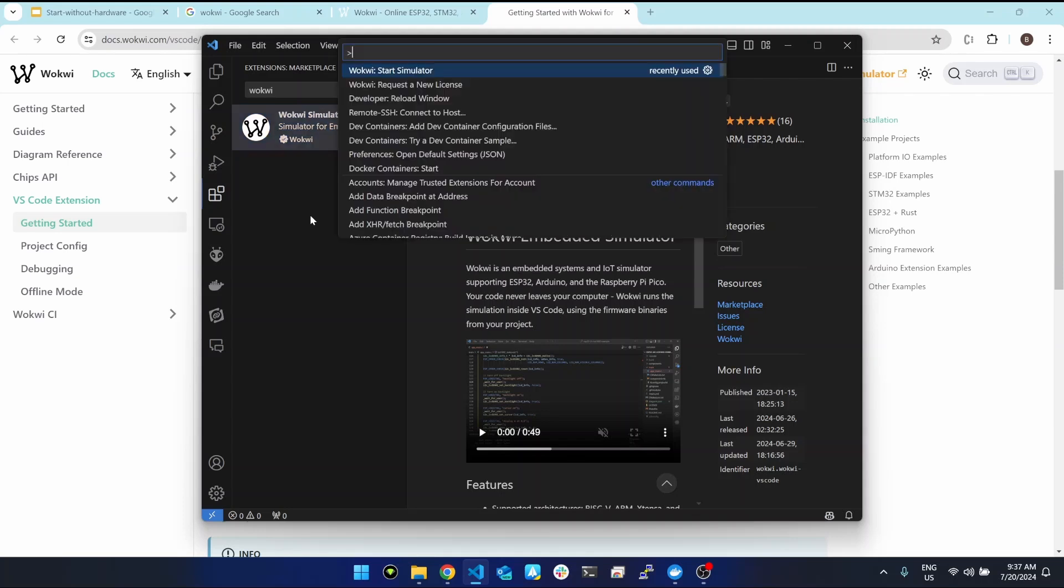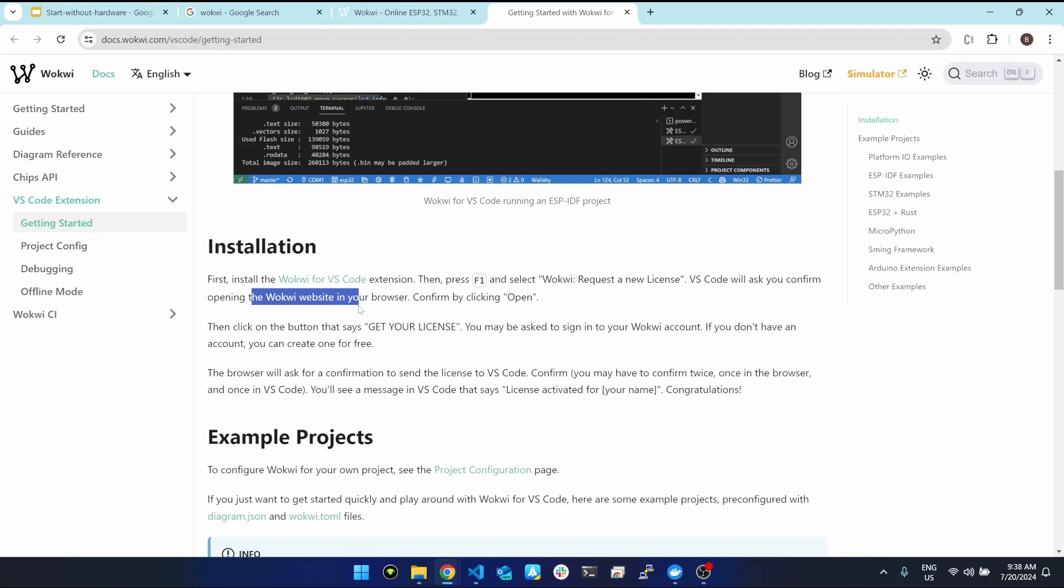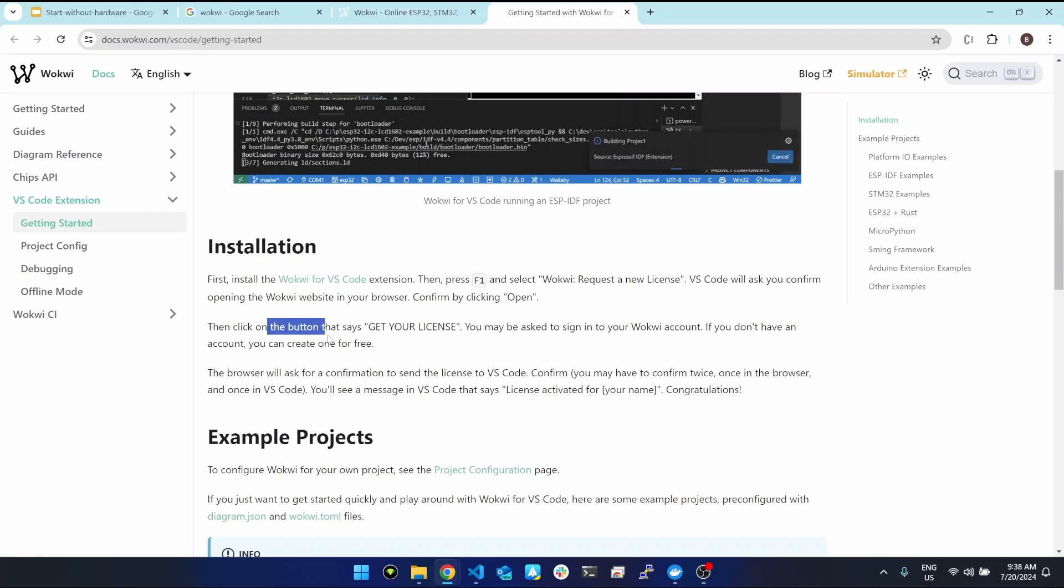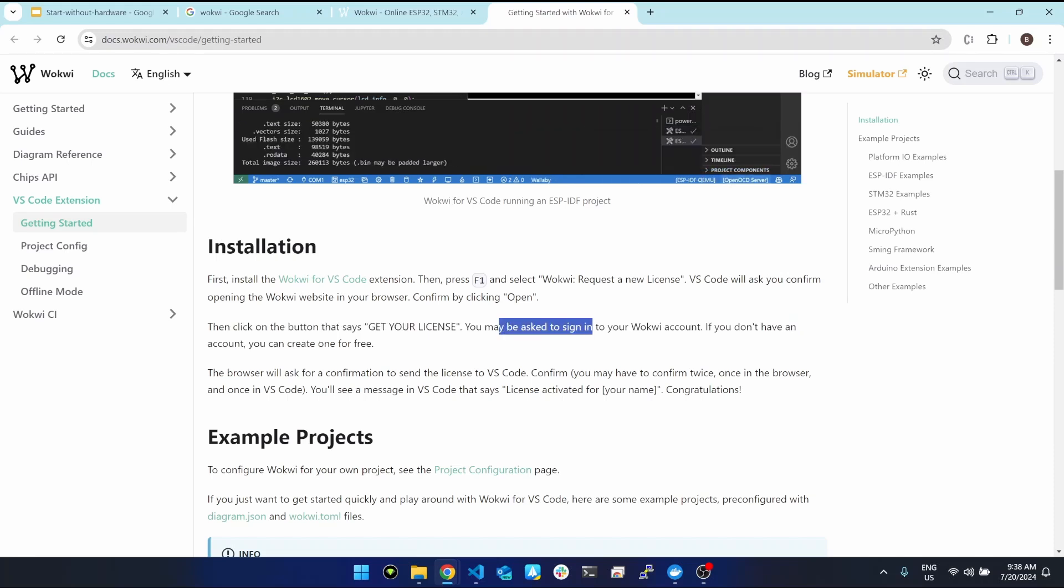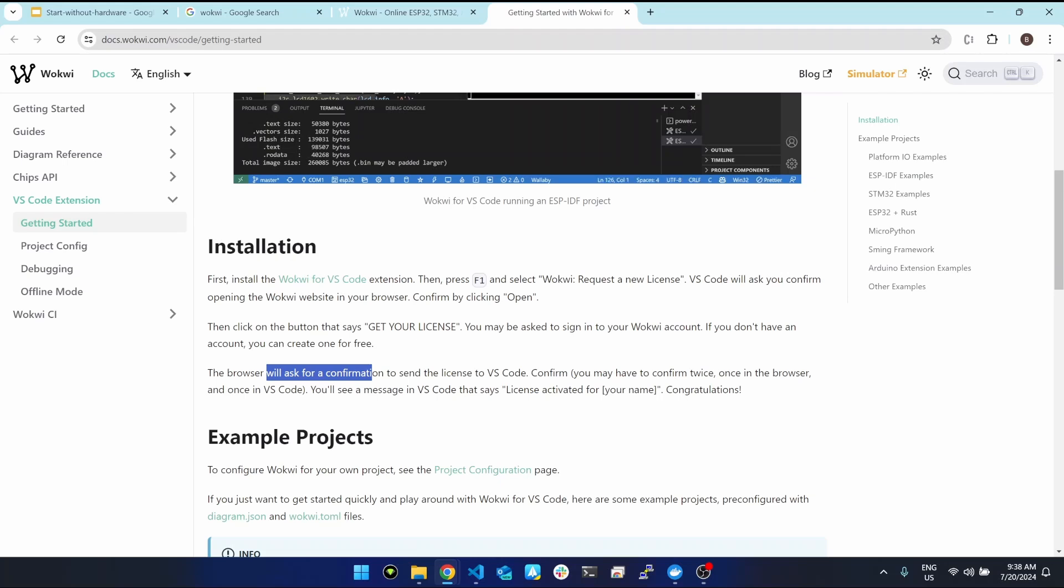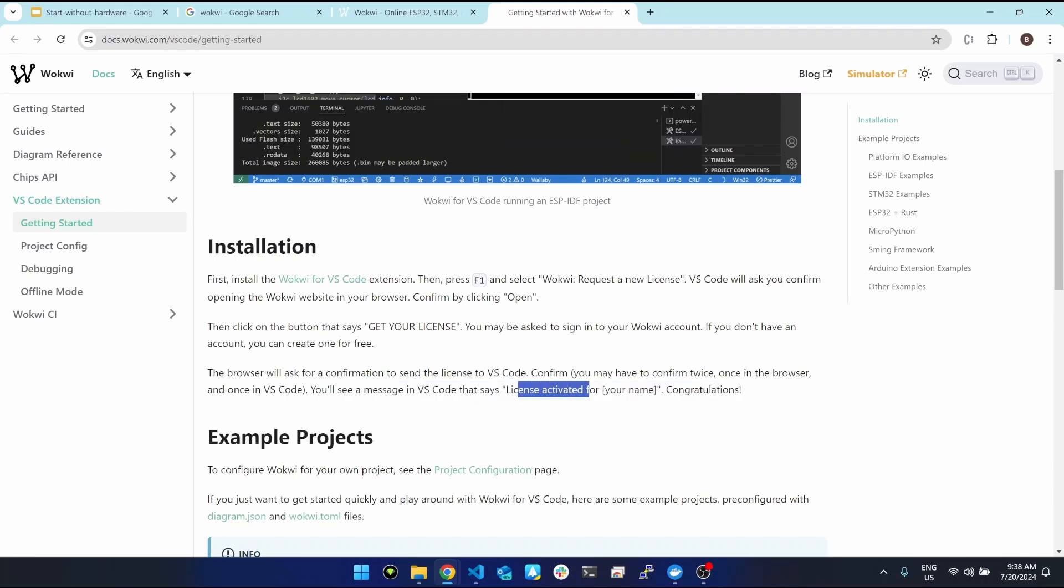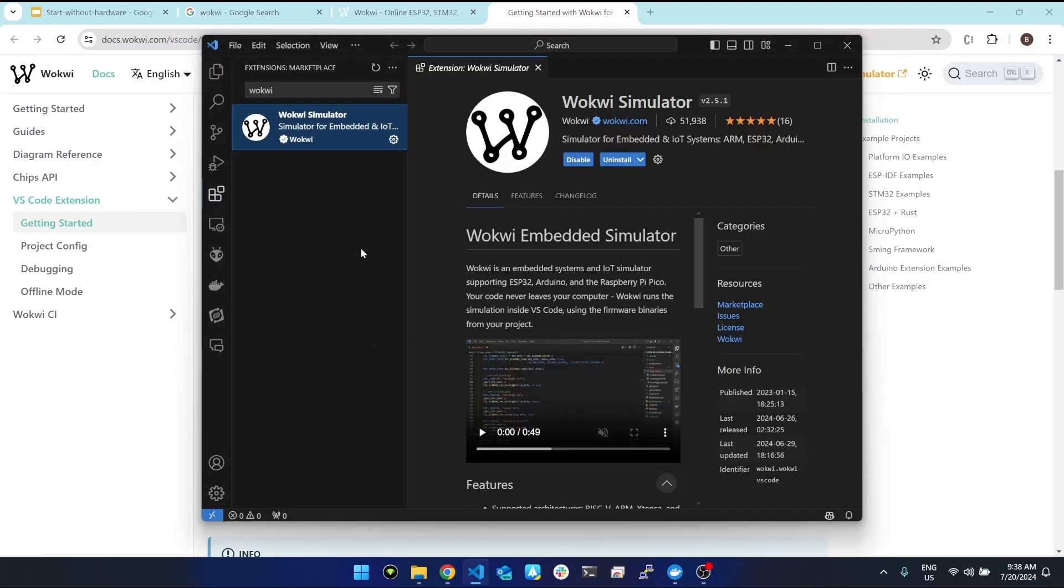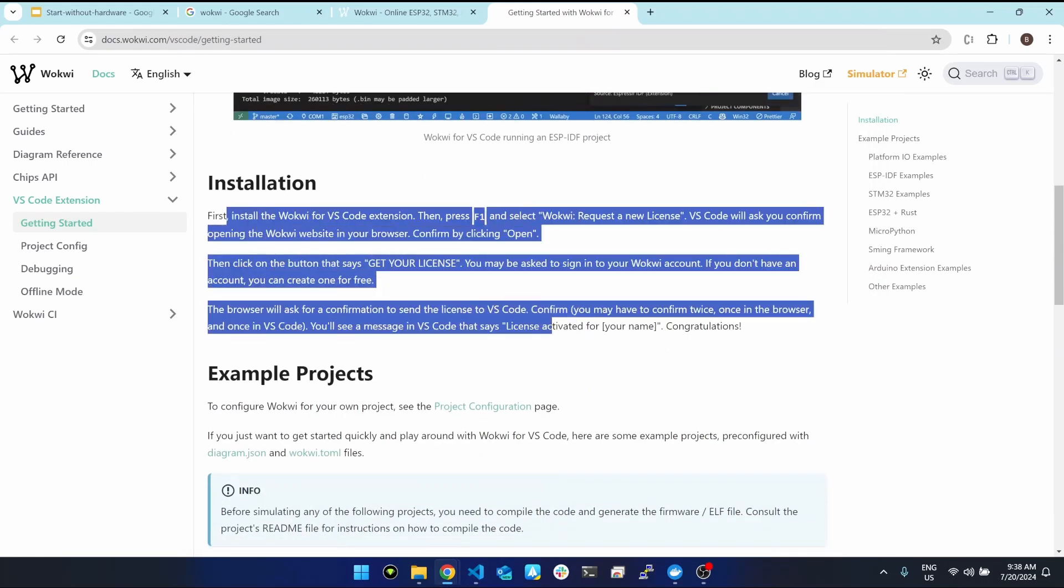Press F1 and you see this option 'request a new license'. If you click on that, VS Code will ask you to confirm opening the website. You need to click on the 'get your license' button and you need to sign in. If you don't have an account, you can easily create one for free. The browser will ask for confirmation to send license to VS Code, and then you confirm that and you will see a message saying the license is activated. For me, I already did all those steps. You just follow this guide and you will be good to go.